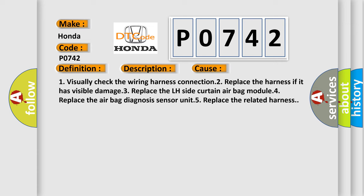One, visually check the wiring harness connection. Two, replace the harness if it has visible damage. Three, replace the LH side curtain airbag module. Four, replace the airbag diagnosis sensor unit. Five, replace the related harness.